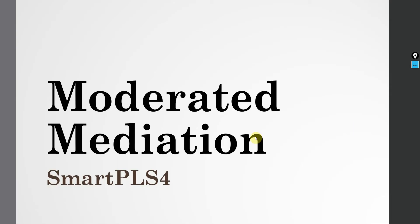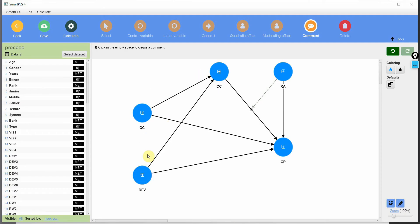Moderated mediation in SmartPLS4. In this session we are going to look into moderated mediation using SmartPLS4. Although we have looked into moderated mediation in previous sessions, this session will look into a model that is a bit more complex, with two IVs, one mediator, one dependent variable, and one moderator. We are going to perform calculations based on two independent variables. In this example, I've added one more independent variable to make the analysis and the model a bit more complex.